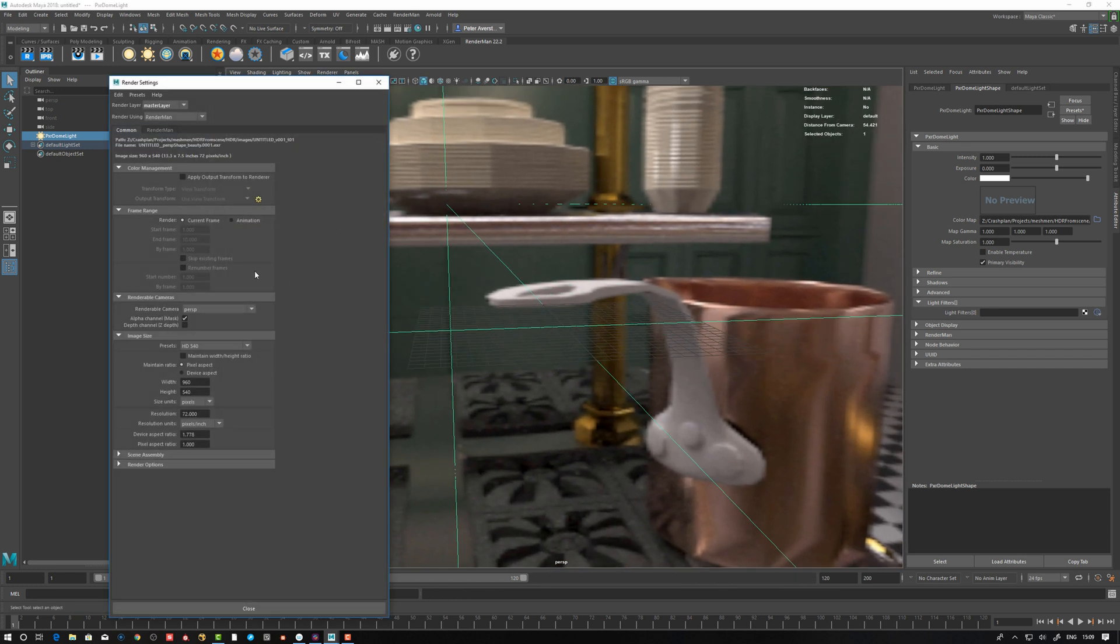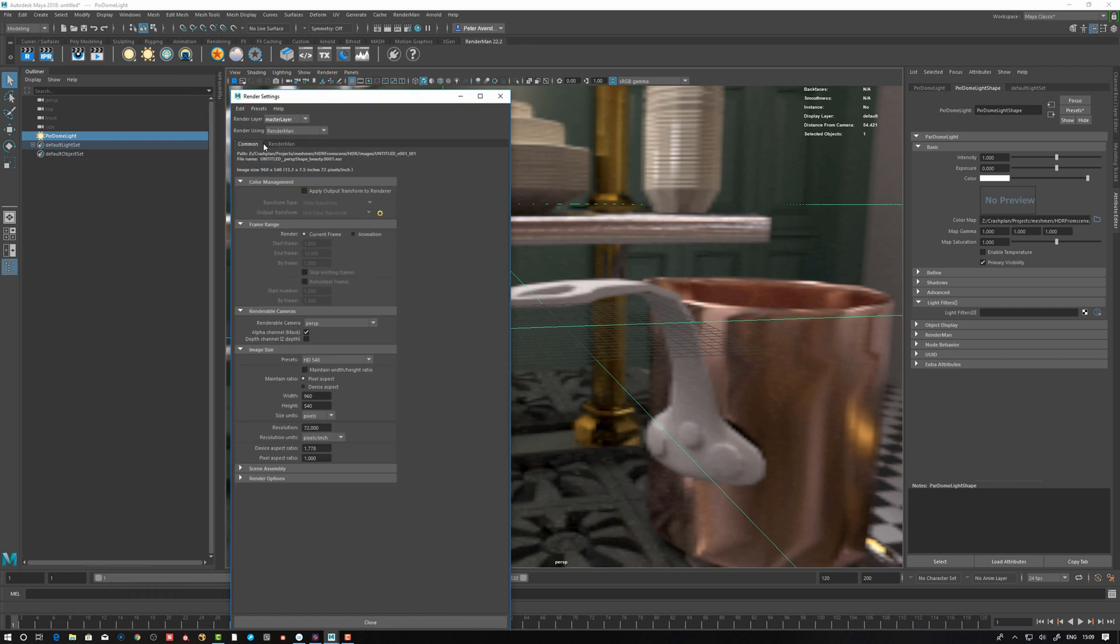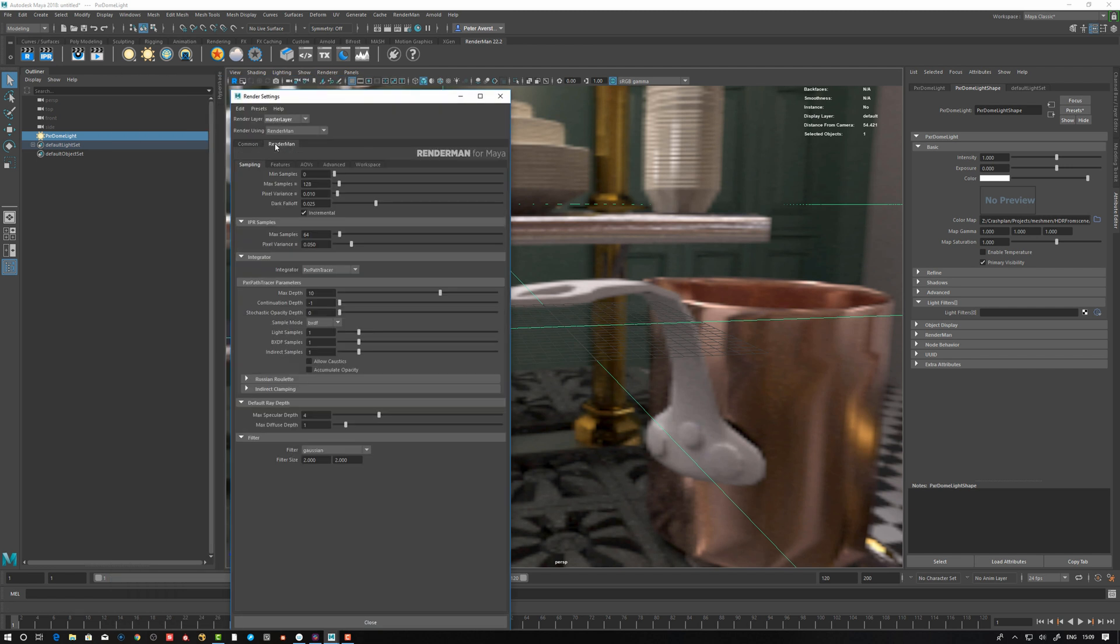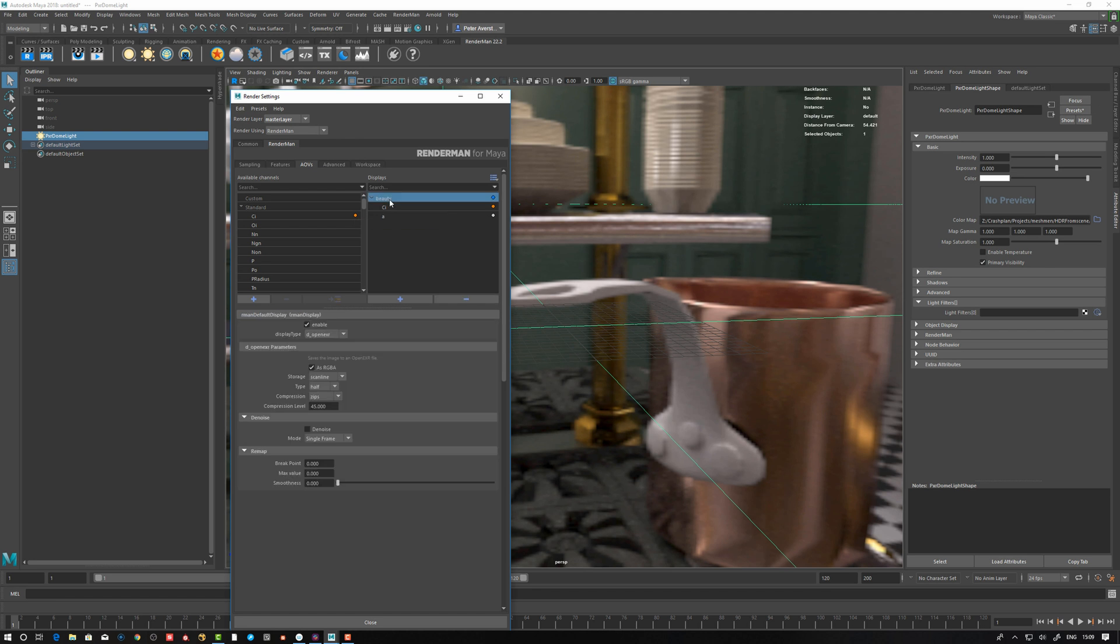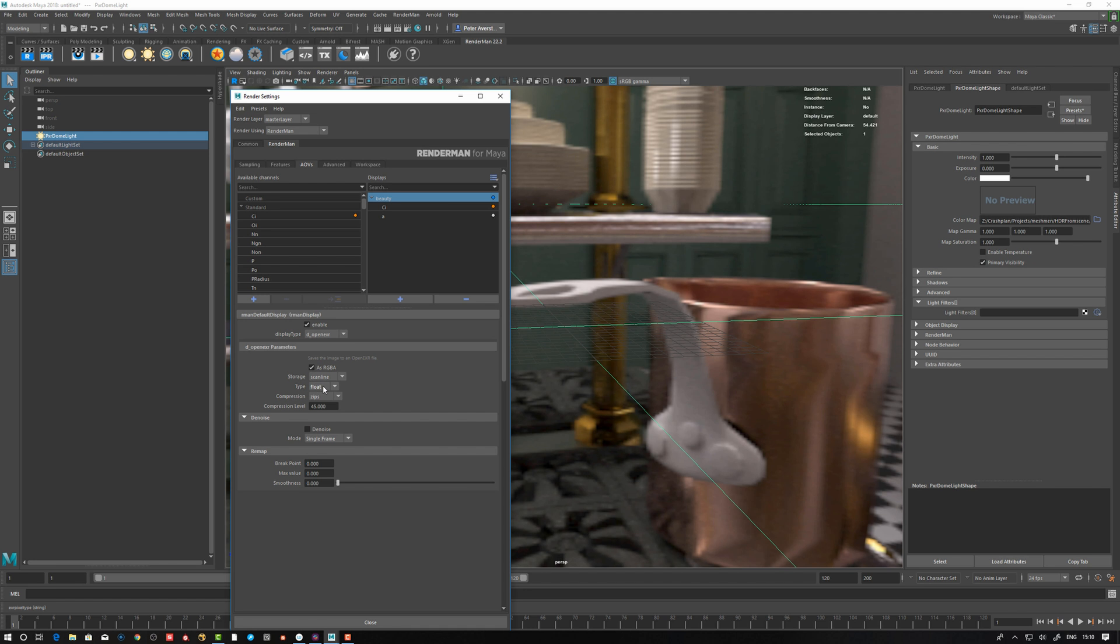To be able to render to float, what you do here I think is half by default. You want to go to AOVs beauty, this one type, from half to float. This one is now going to be a 32-bit float EXR out. That's important if you want to render the full dynamic range of the scene. I set this to float and render it out as an EXR.